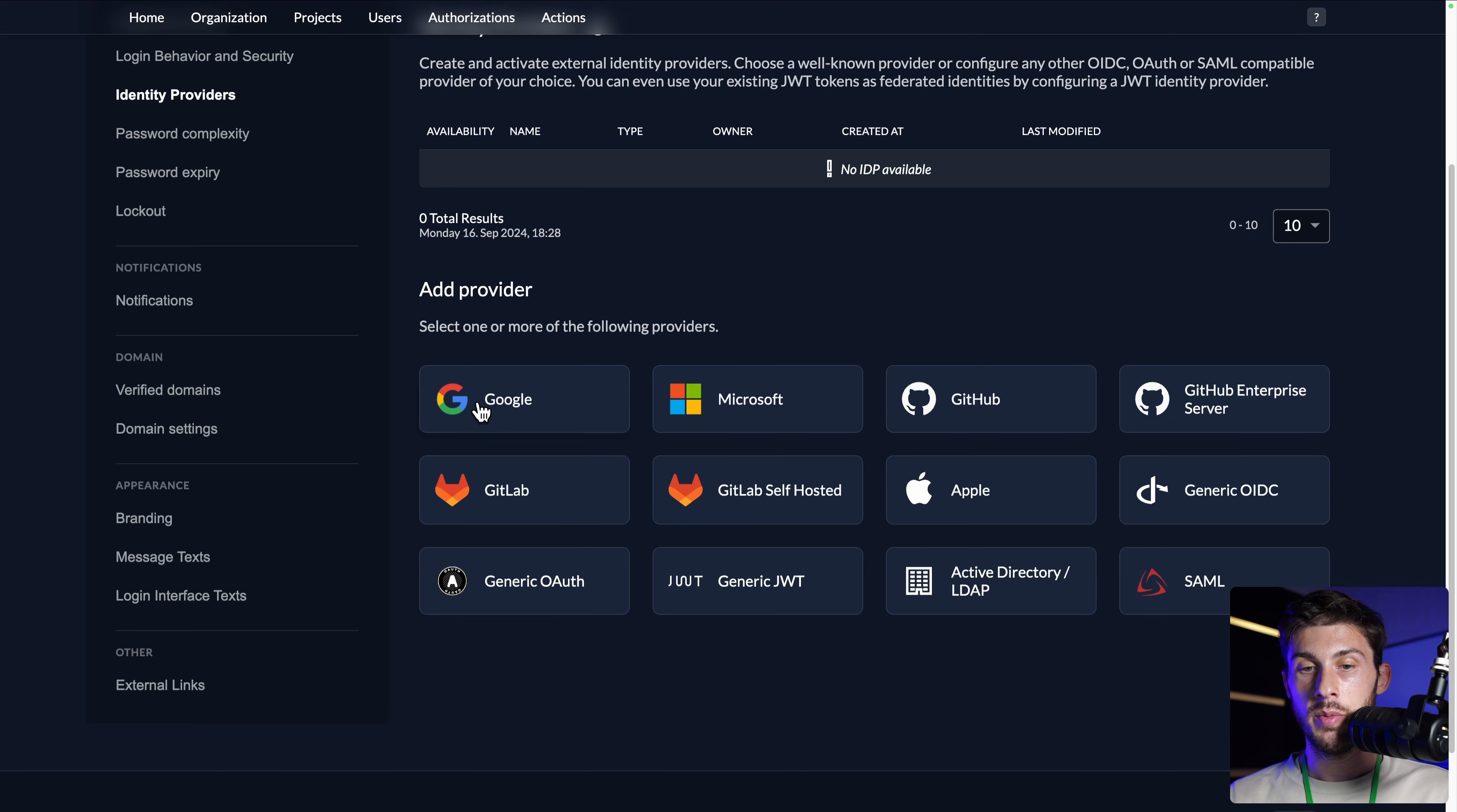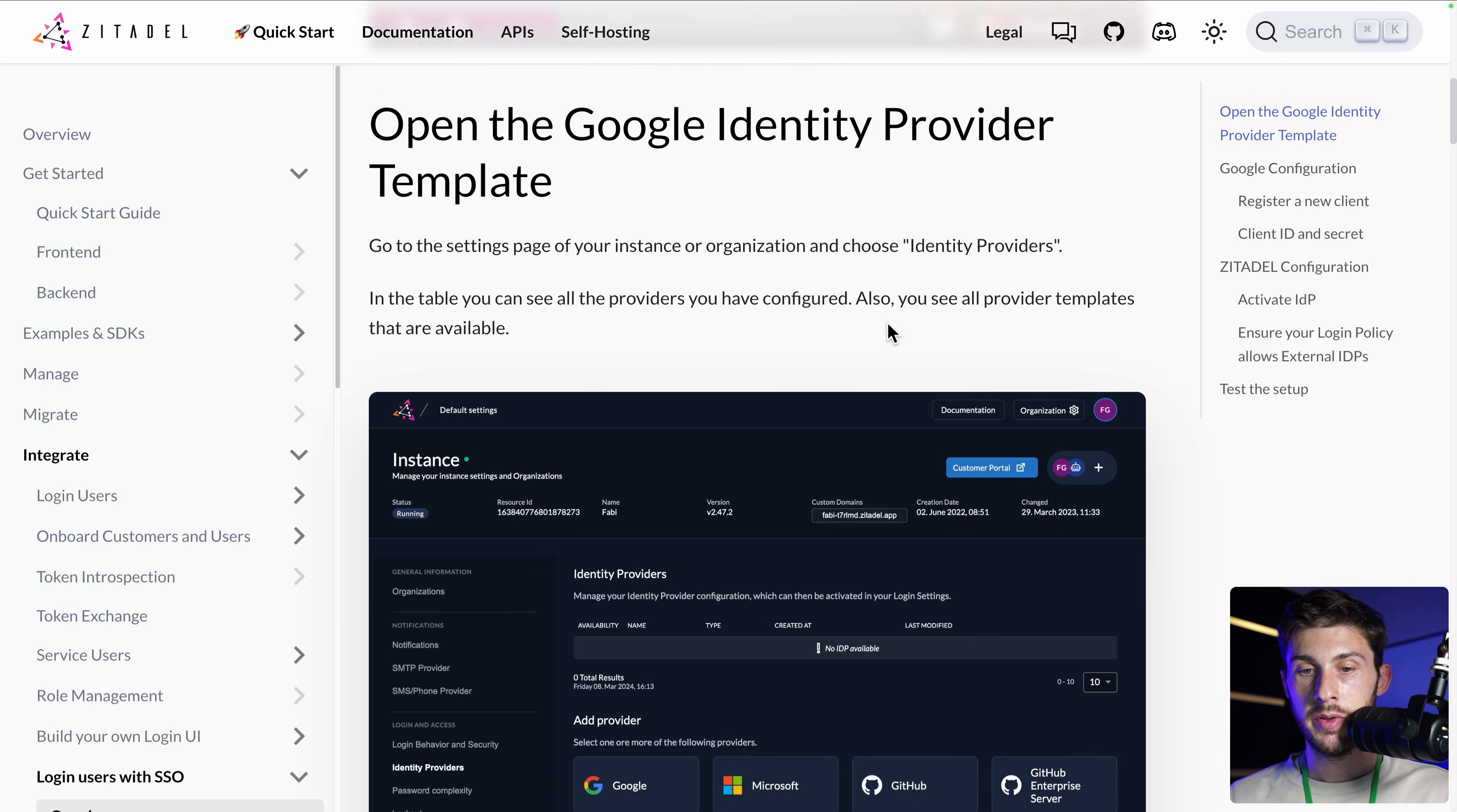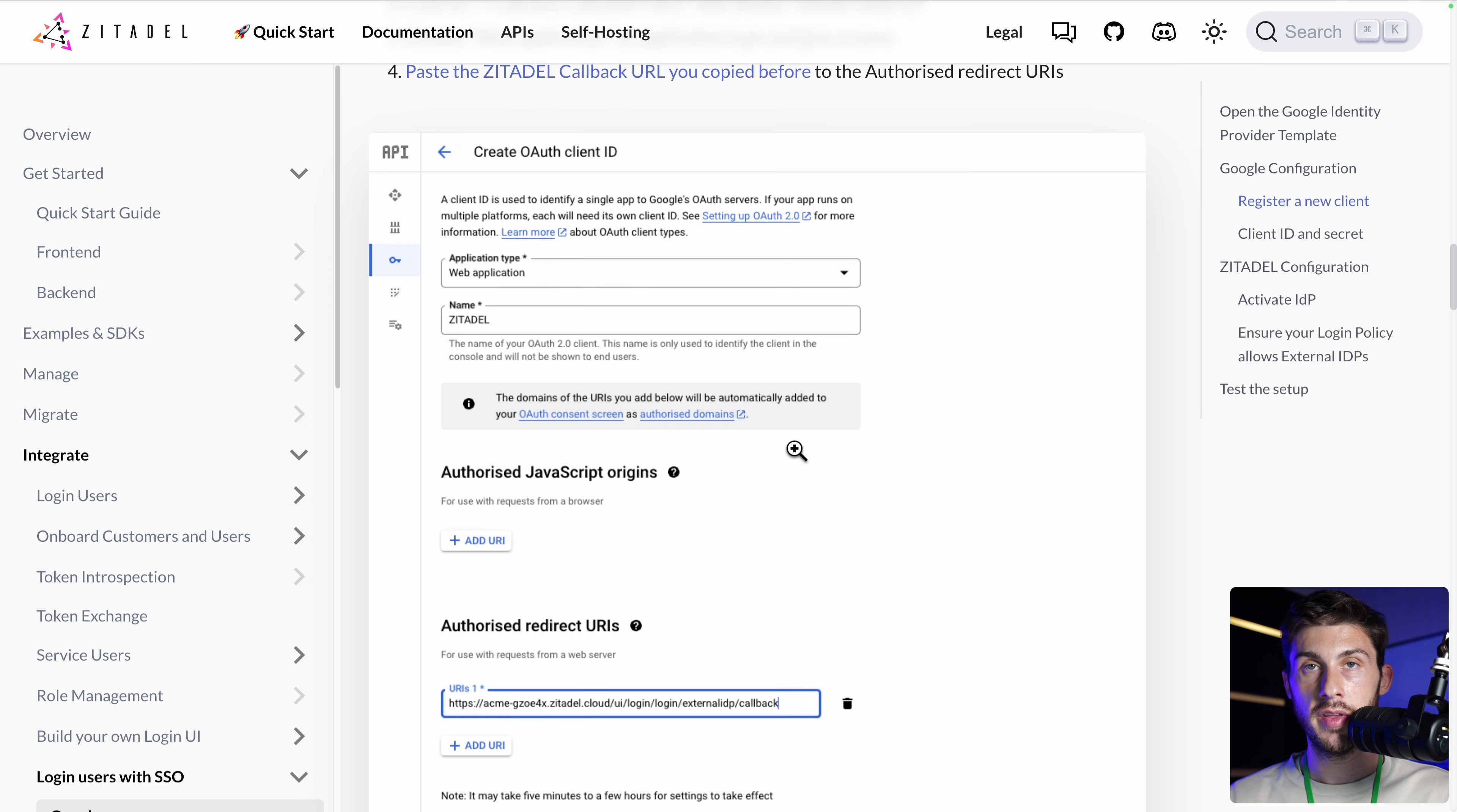For this demo, we will be using Google. We arrive here and we have this I button to help us create our app. It redirects us to the documentation so we know all the steps to be able to create our app for a Google authentication.